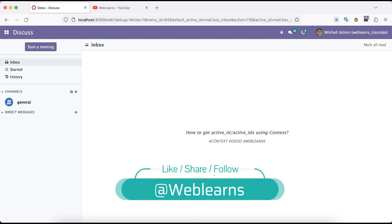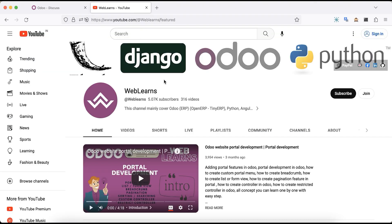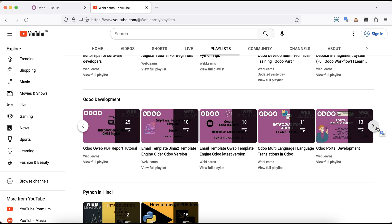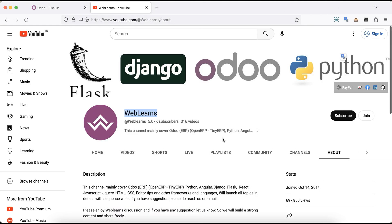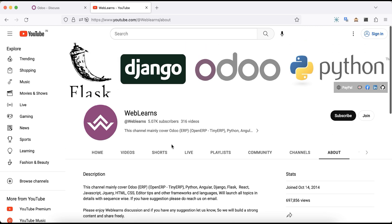Hello community, I hope you are doing good. In this discussion we will see what is active_id and how you can use active_ids in the context side. If you missed the previous discussion about how to use context in the Python side with different test cases, please check the link in the description. You can visit the Weblands channel for different topic-wise playlists with real test cases. Source code is also available on GitHub.